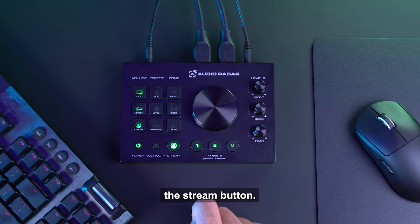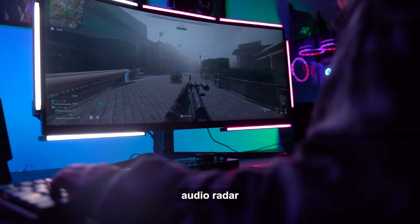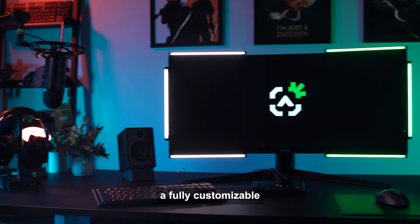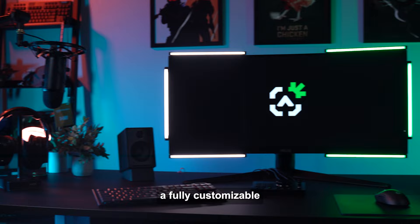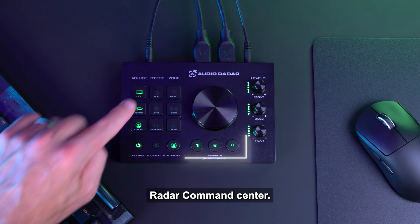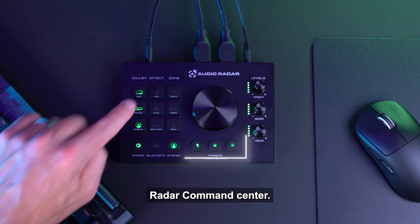Lastly, we have the Stream button. When selecting the Stream button, this switches Audio Radar from Gaming Mode to Stream Mode. When initiated, Audio Radar will no longer react to in-game sounds, and will only work as a selfie lighting studio, giving you a fully customizable lighting studio at your fingertips for the absolute best lighting possible. Toggling the Stream button will take you in and out of Stream Mode.